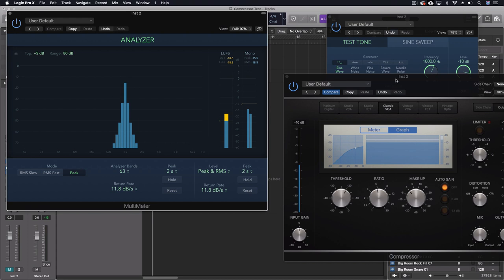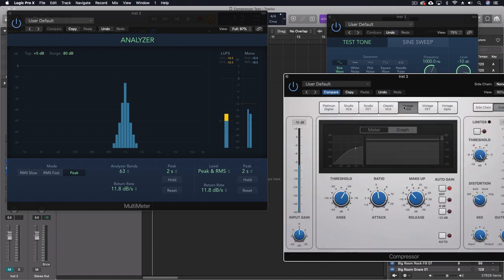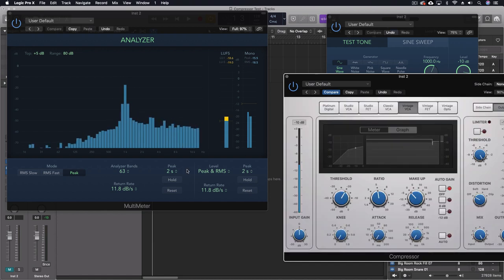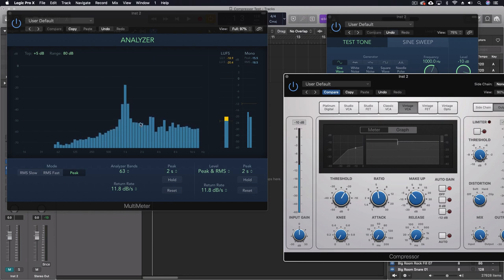This one here, the classic VCA ends up being the one that works the most like an actual compressor as I would expect it. Vintage. Check out what's happening with this sine wave. Now you don't hear all of this when you have like a snare drum coming through.